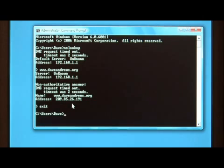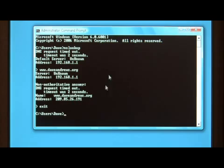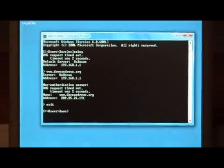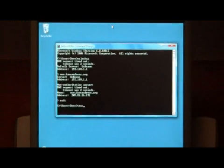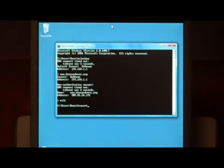Type exit to close the nslookup program. Now we want to trace this IP to its physical location. To do so, we run the trace route program, which is T-R-A-C-E-R-T, for trace route.